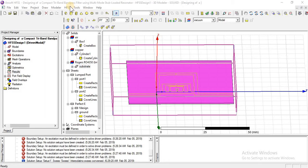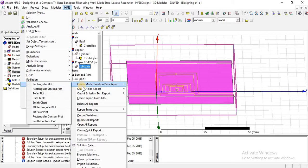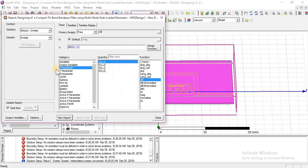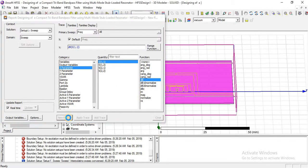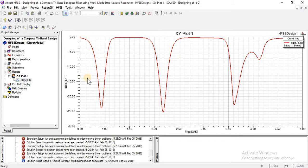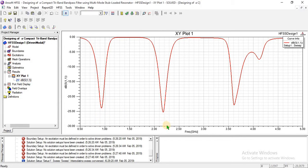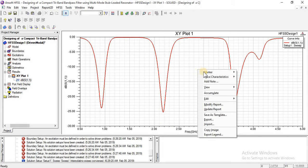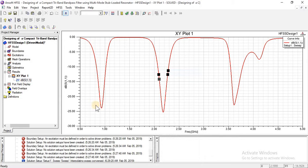First of all, set up wave ports, create a model solution, and a rectangular plot. Here you can see the S-parameter S11 must be in dB. A new report — you can close it. Yes, the results are perfectly fine. First, what you can see is at 0.9 GHz. That's 0.9.